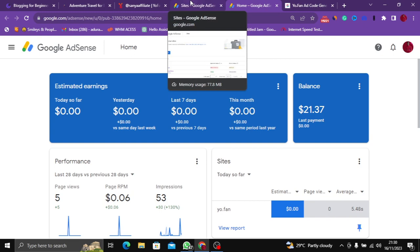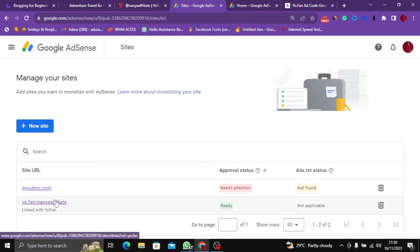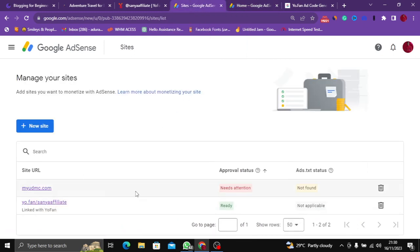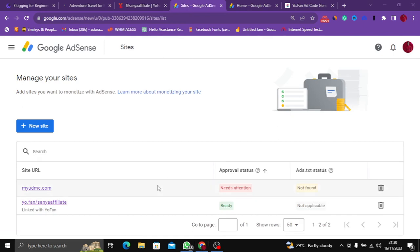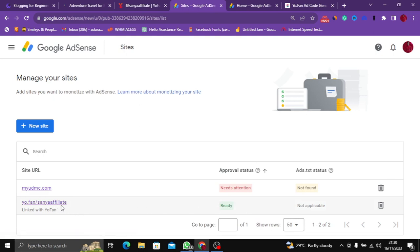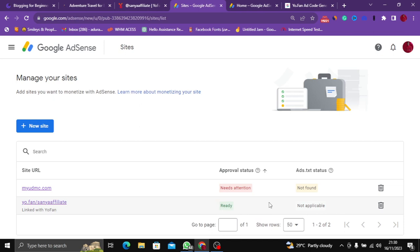To make your ads show on YoFan, firstly you need to make sure that your YoDotFan is connected to your Google AdSense. If you check here you can see it is ready. If your YoDotFan is not ready, there's no way you can make the ad show.